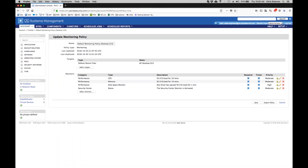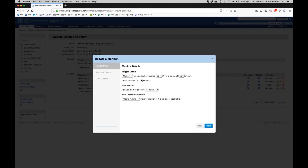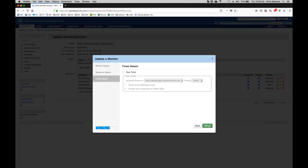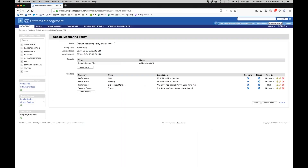To the right of each policy, click on the pencil icon to begin editing it. You can accept the default configuration of the policy by clicking next until you get to the response detail. Once at this screen, select 'email the following recipients,' then default recipients, and enter any additional contacts under additional recipients. Once they are entered, be sure to save your new recipients. Click next, then submit, and finally click to save your changes.